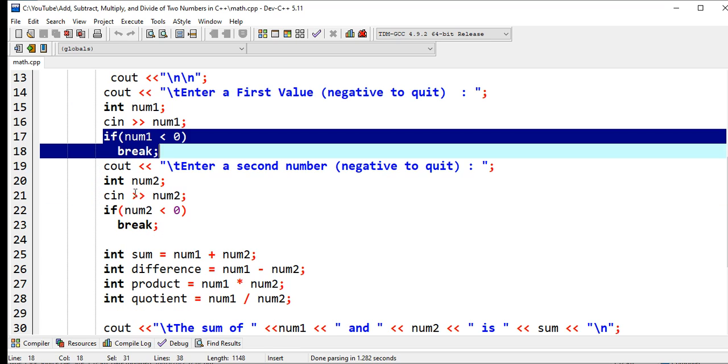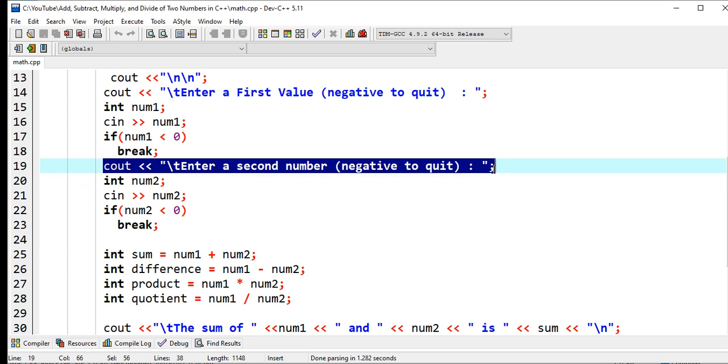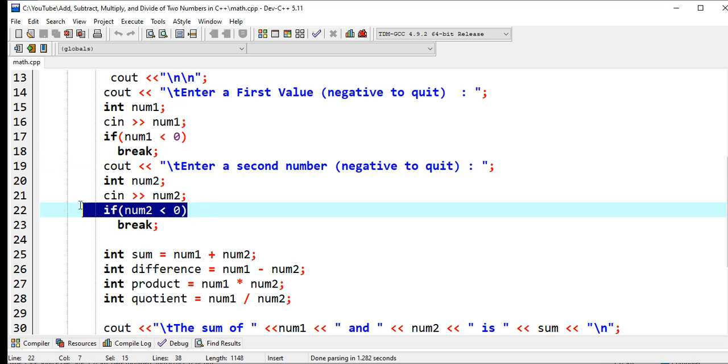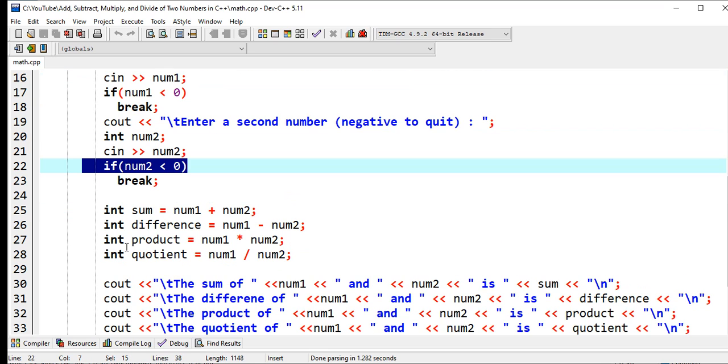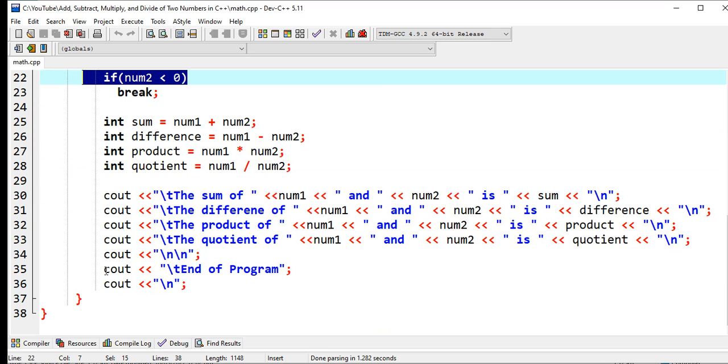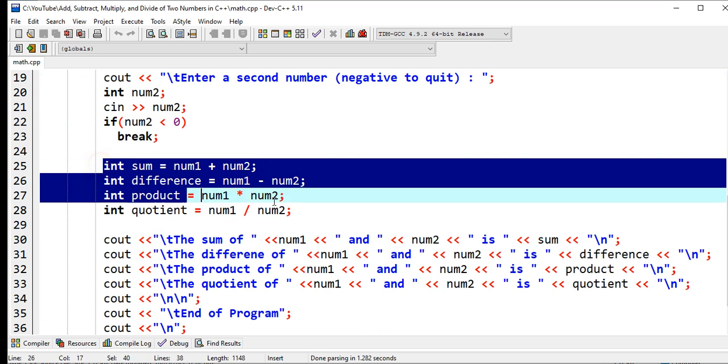The same thing with the second number. Enter second number, negative to quit. Int num2, cin num2. If num2 less than zero, again break - it will get out in our loop statement.